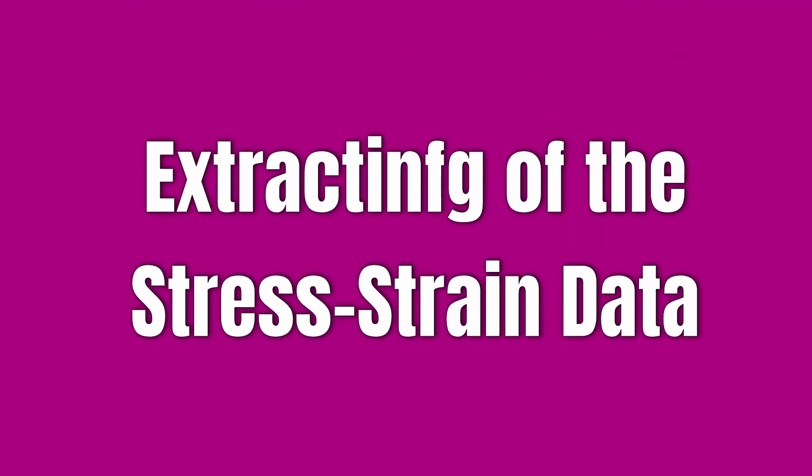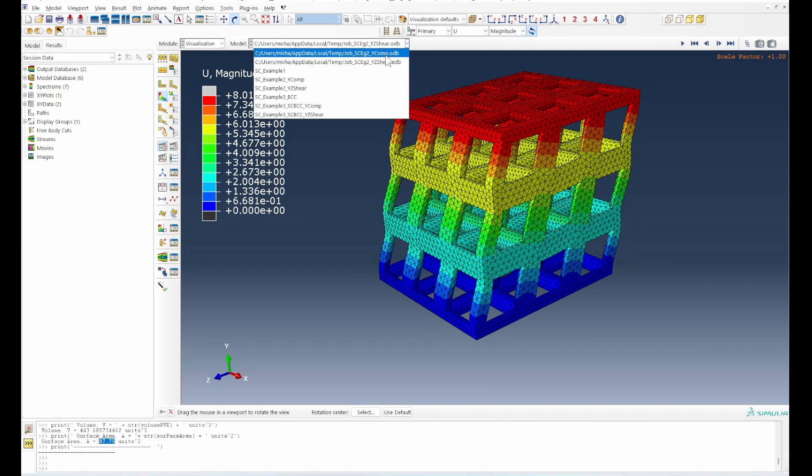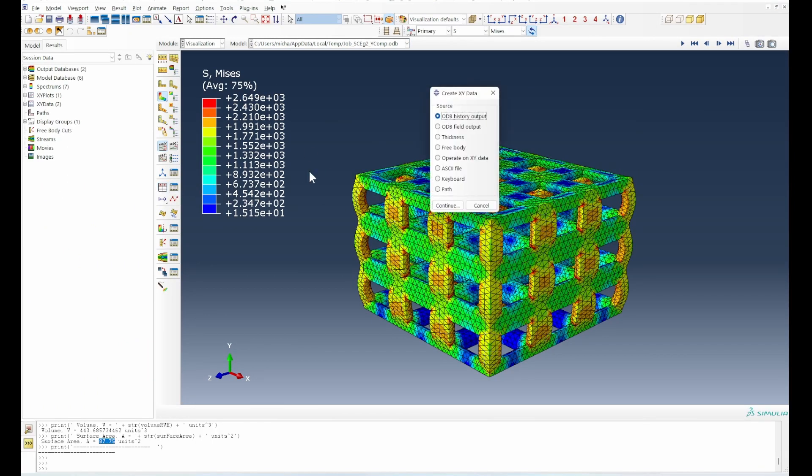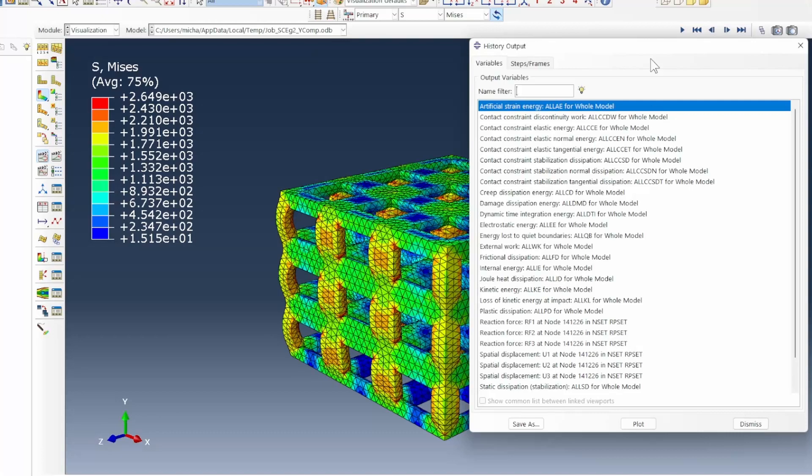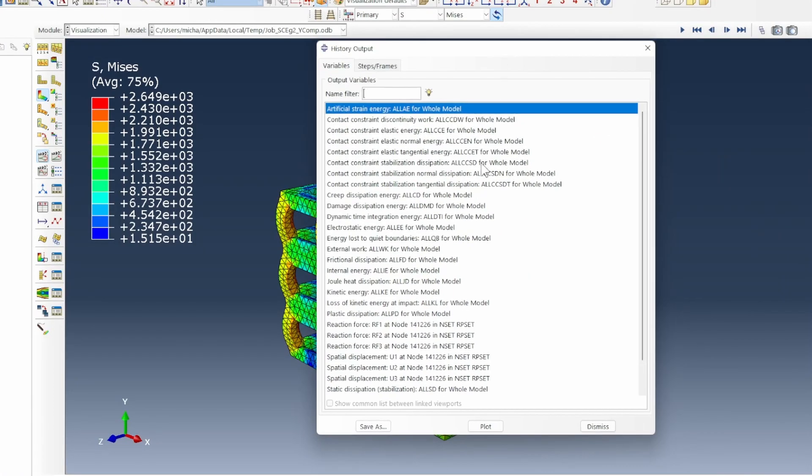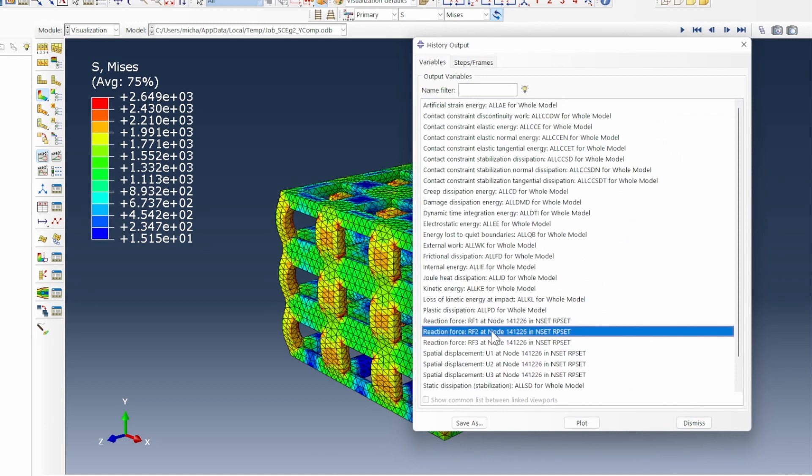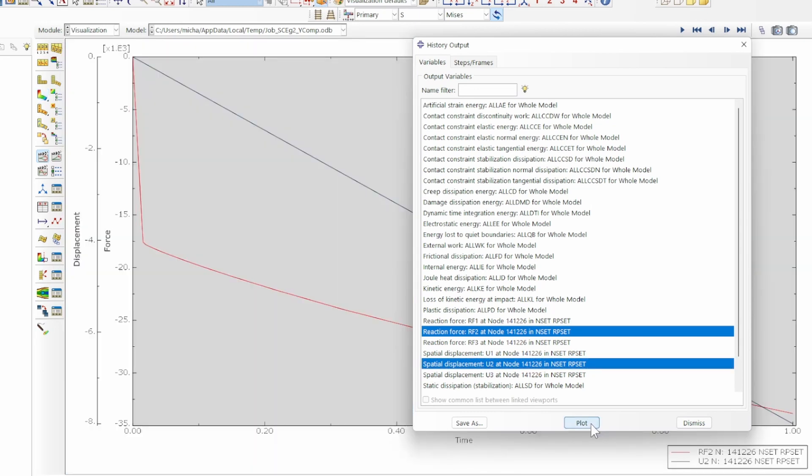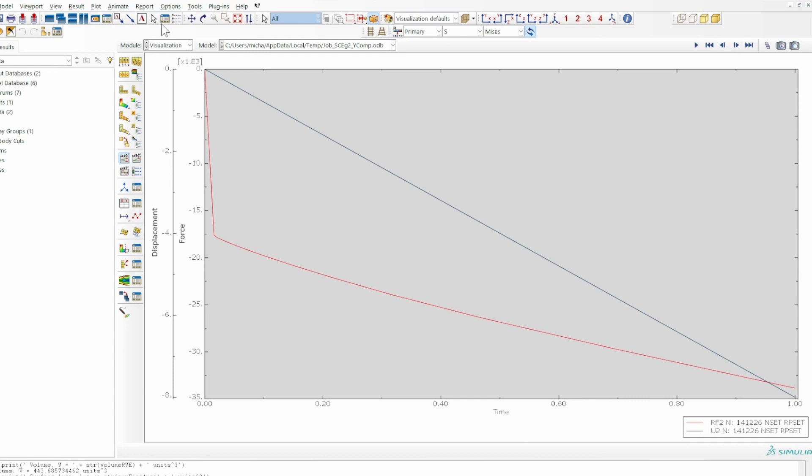The final thing we're going to do is to talk about the extracting of stress-strain data. If we go back to the Y compression data, we operate on the history output. We already told the model which history output we want to be tracking. Now we want to track the reaction force in the 2 plane and press down shift control and then press U2, the displacement in the Y direction. Then you plot it.